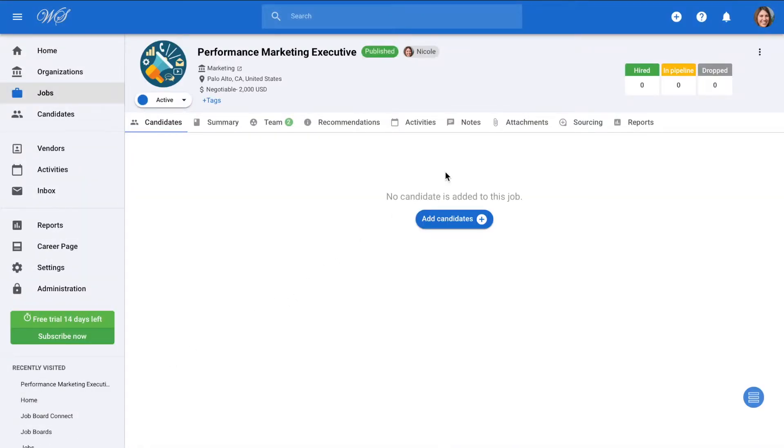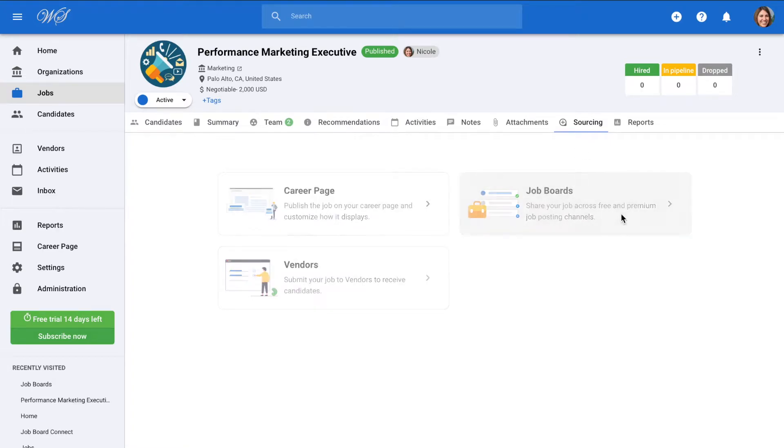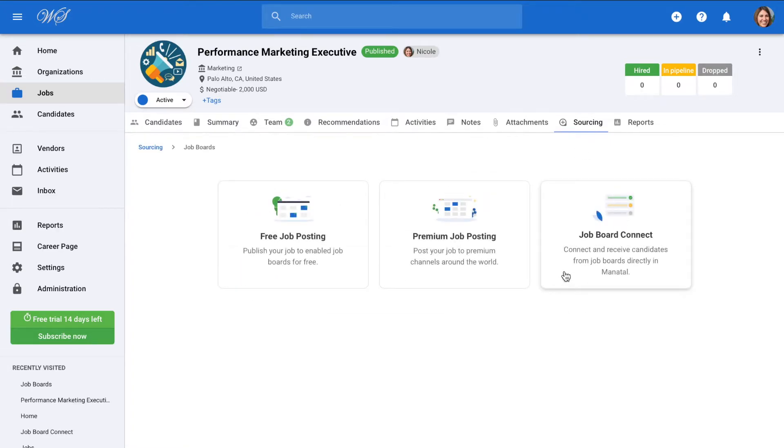So we've created a brand new position and as you can see it doesn't have any candidates in the process yet. Once in the job, go to sourcing, then job boards, followed by job boards connect.